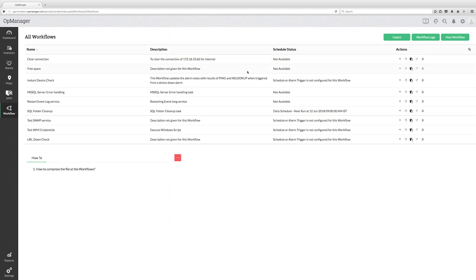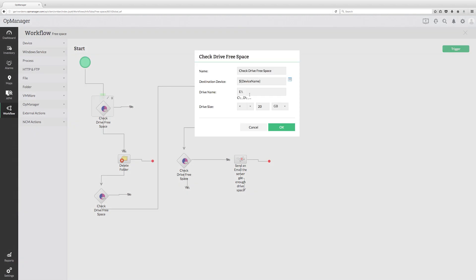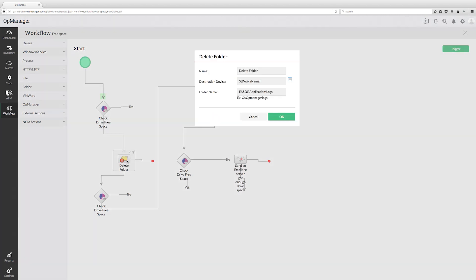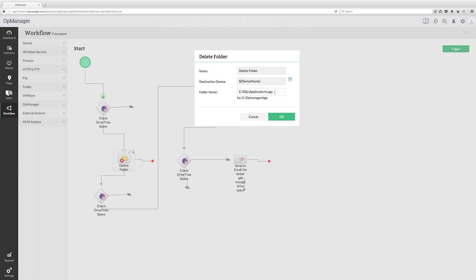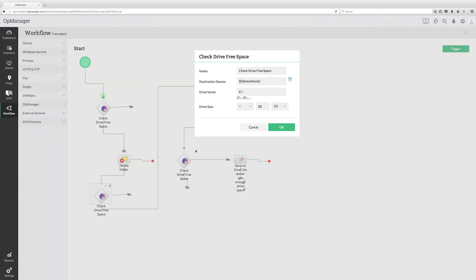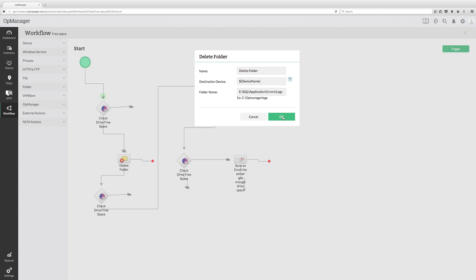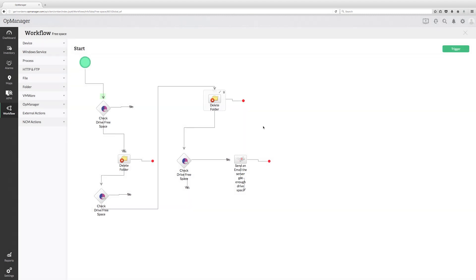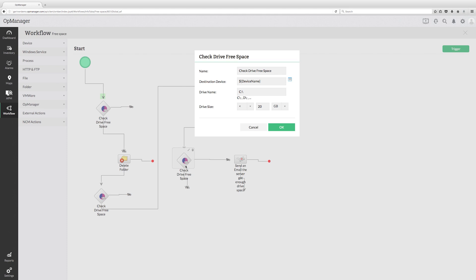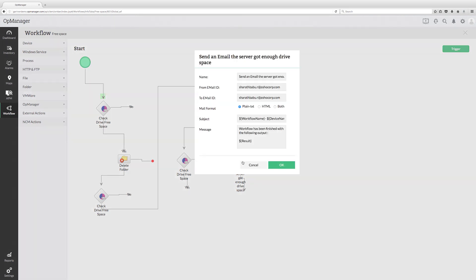Here is an example workflow to free disk space on the server. Firstly, it checks for the free space on the server for eDrive. If it identifies that eDrive's free space is less than 20 GB, then it deletes the unwanted folder that occupies drive space on the destination device. Then, it runs a similar check again and deletes the unwanted folder in a different location. Finally, when it identifies that the server's eDrive's free space is more than 20 GB, it sends an email notification to the administrator that the server got enough space.